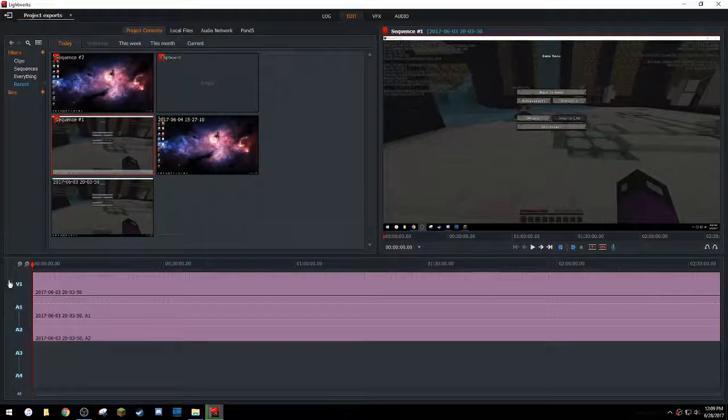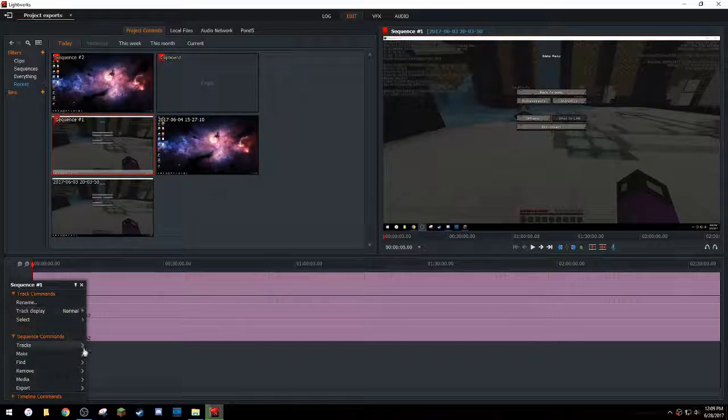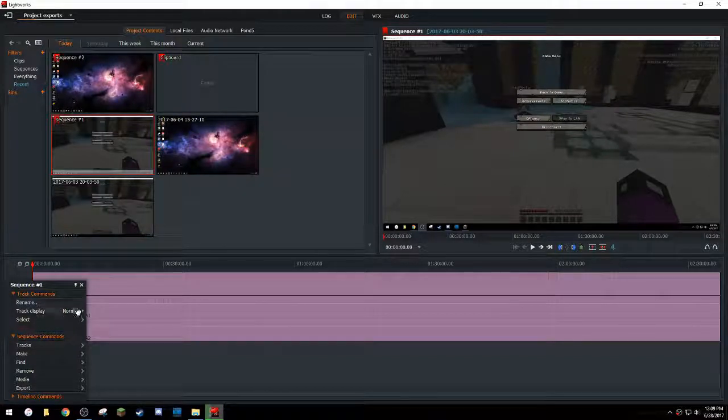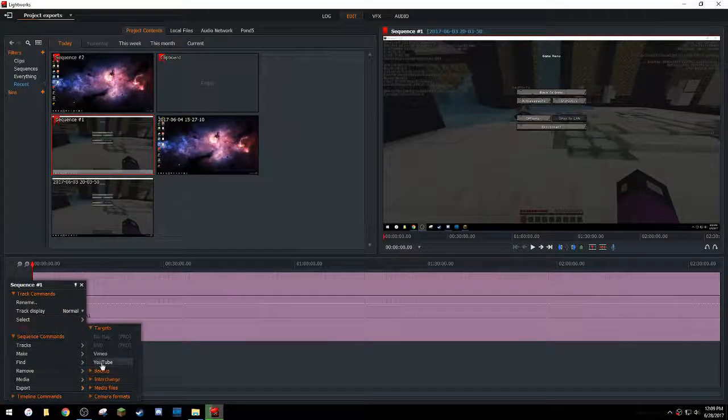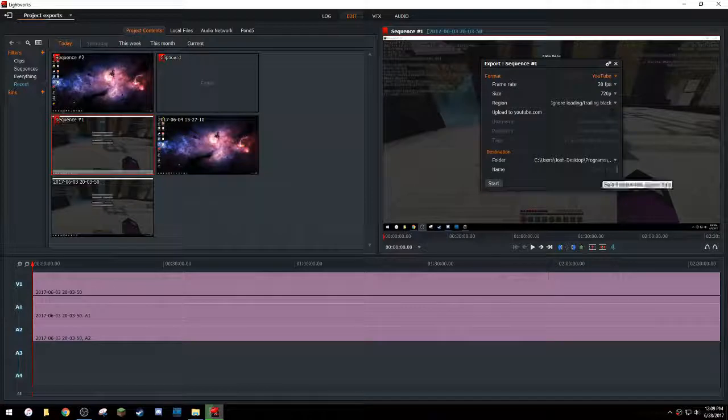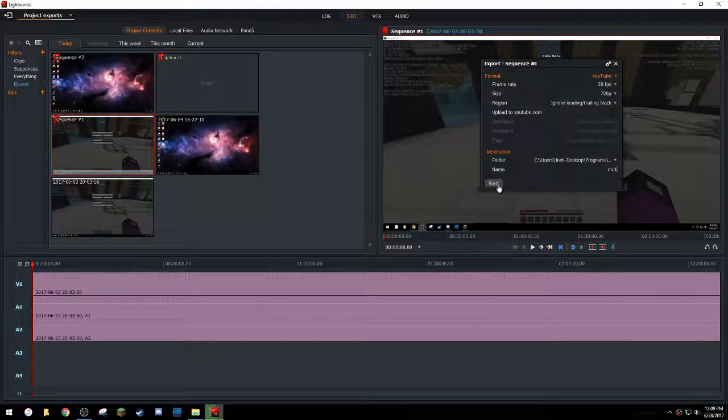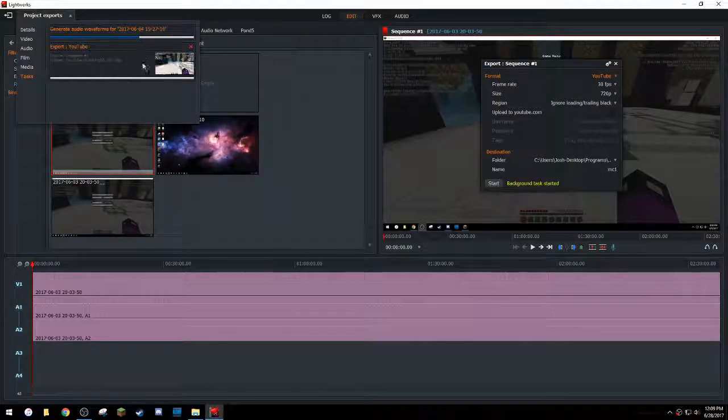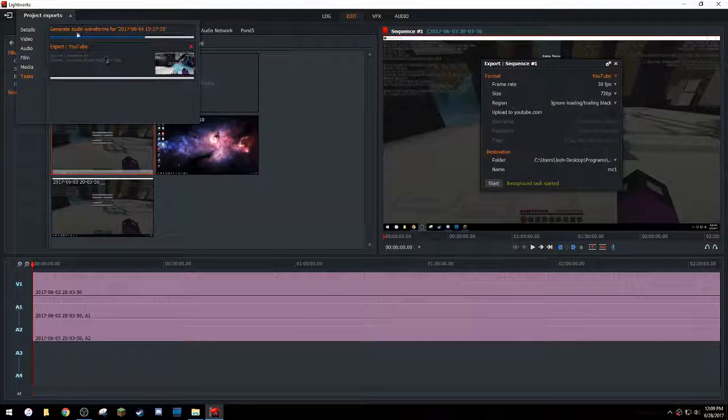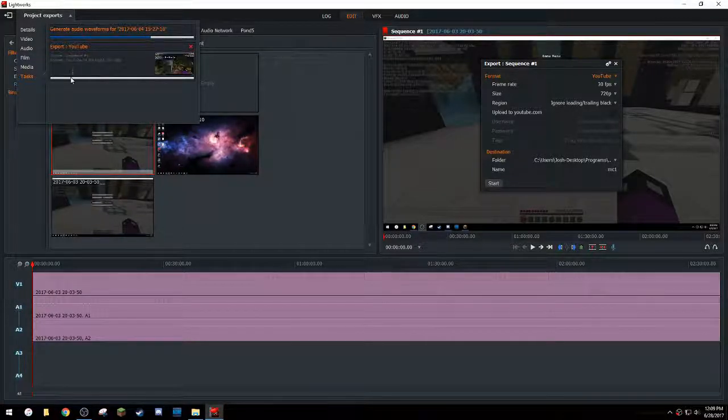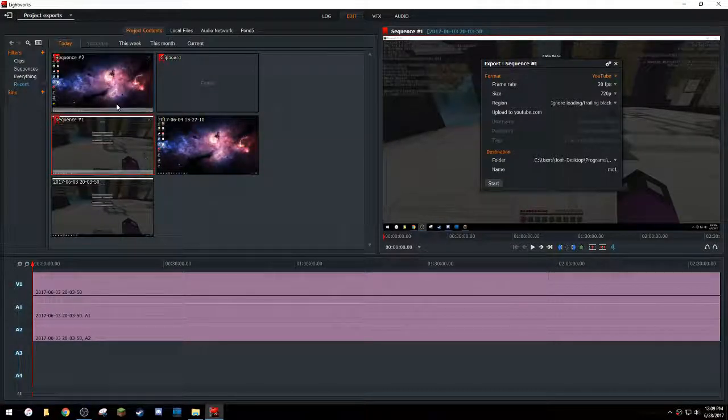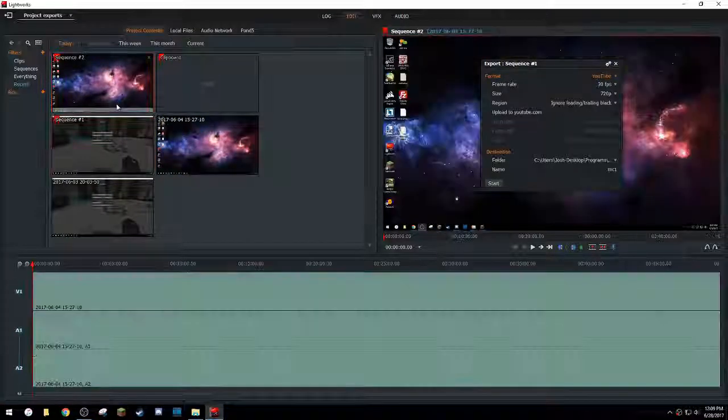So in sequence one, right click and then go to export and whatever you want to name it. I'll just do MC one. Okay, start. So you'll see that this says sequence one up here, it's exporting. So you can minimize this, go to sequence two.